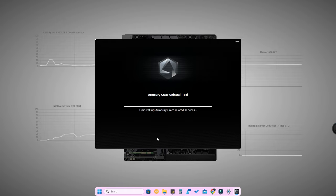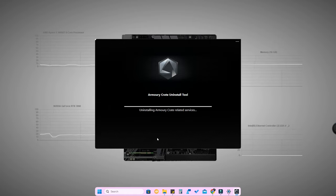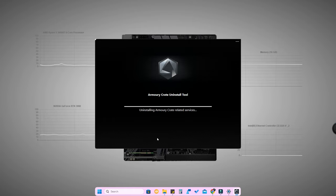Now all Armory Crate related services are getting uninstalled from your PC or laptop - background services like ASUS ROG Live Service, ASUS Aura Sync Service, and many more services linked with the Armory Crate software. All these services need to be completely uninstalled first so you can reinstall properly without any error.